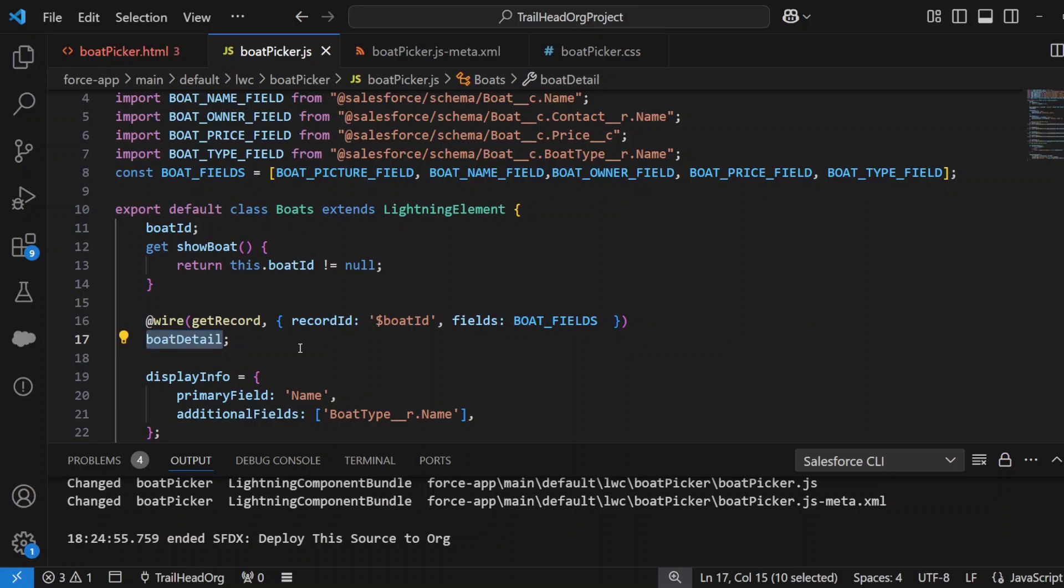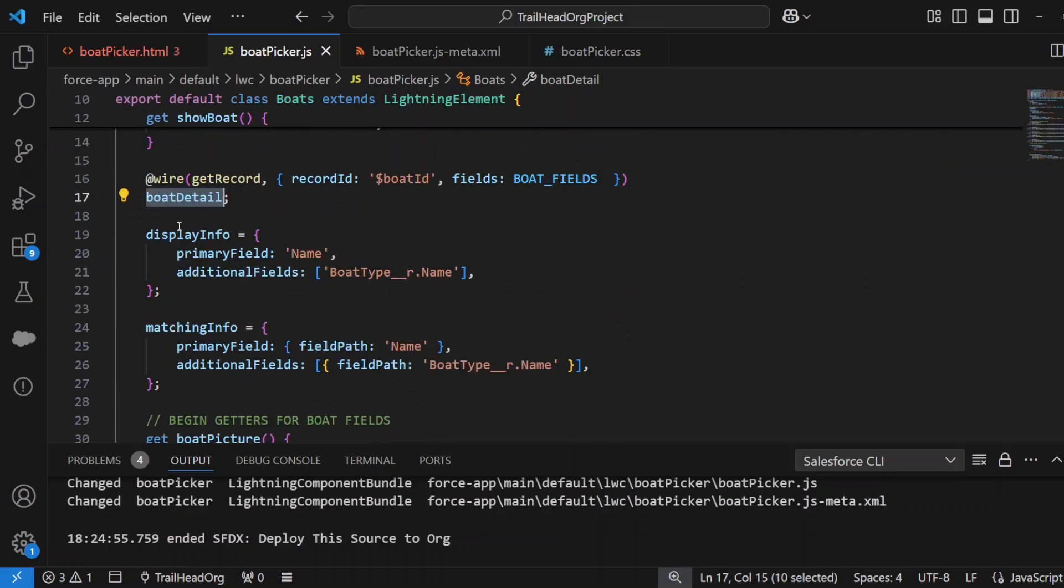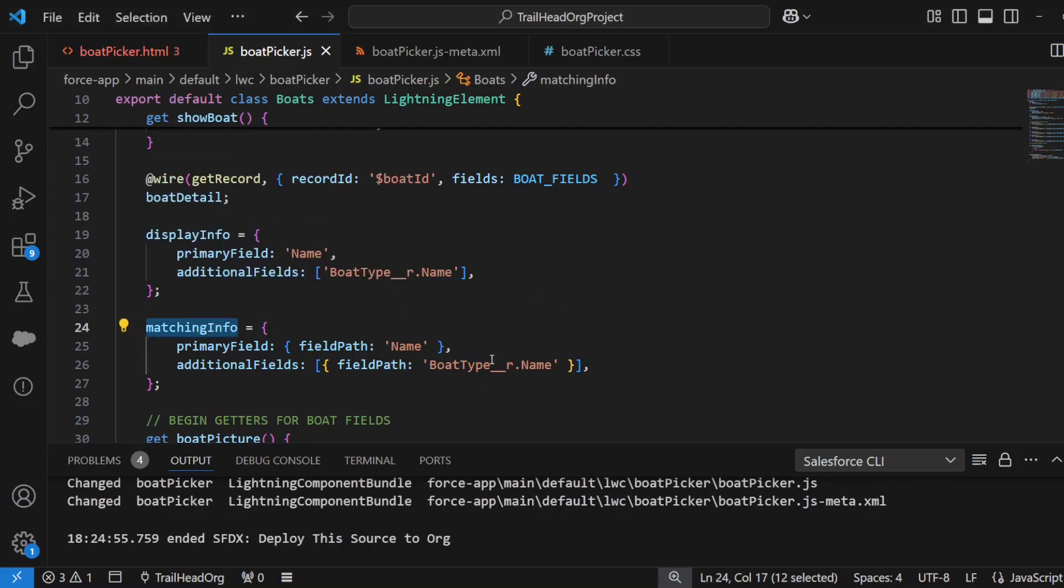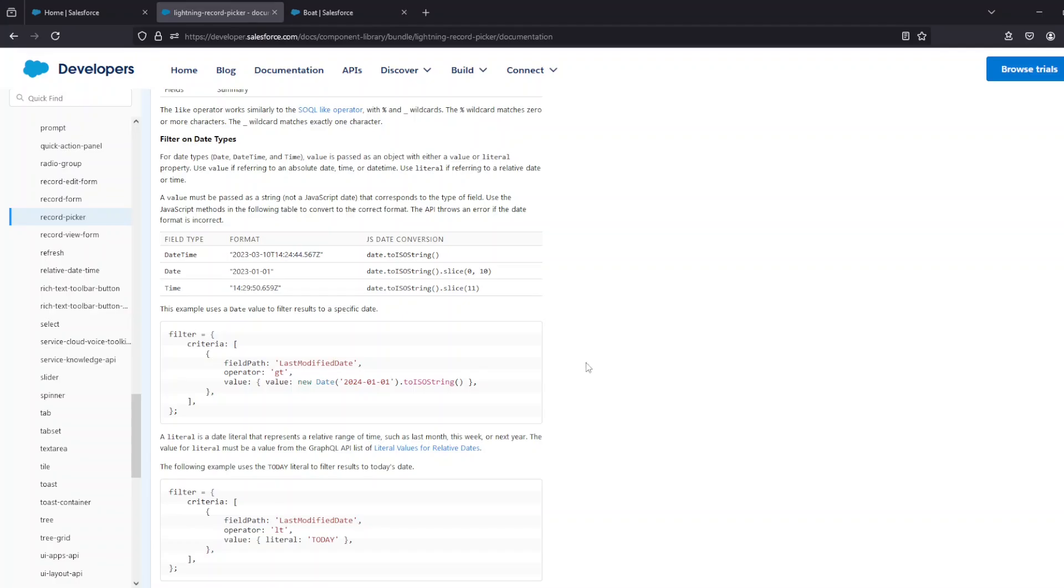We've got a wire method here that whenever boatId changes, it will get the fields of the boat object and it will put the actual record with all its fields in boatDetail. The displayInfo—like I told you—that's used on the Lightning Record Picker to determine what you want to show in your search results. MatchingInfo—these are the fields that it's going to search for when you're actually typing into your search.